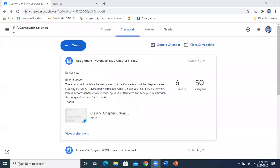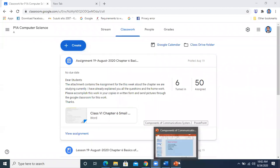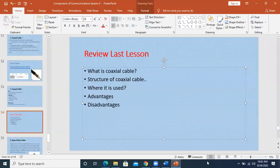Bismillahirrahmanirrahim. Okay students, today we are going to continue the same chapter. You know very well that the last topic was about the media and we were discussing about the guided media.